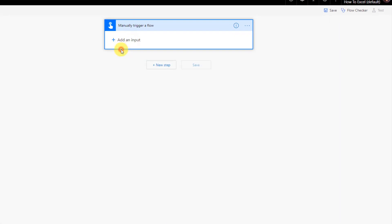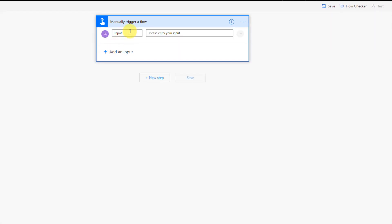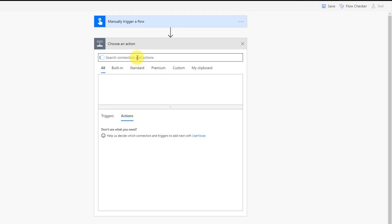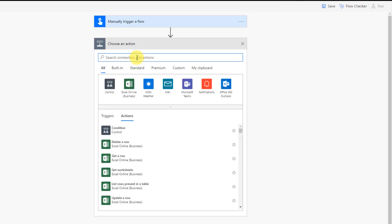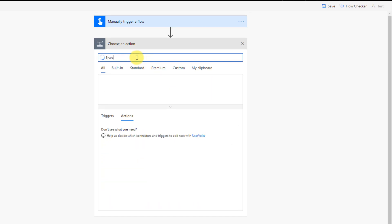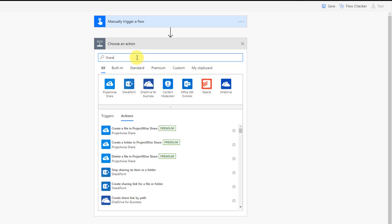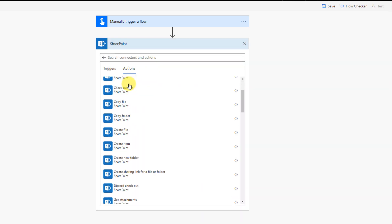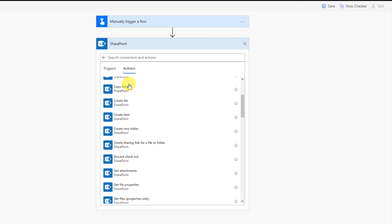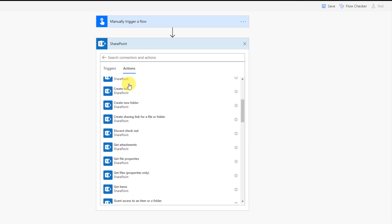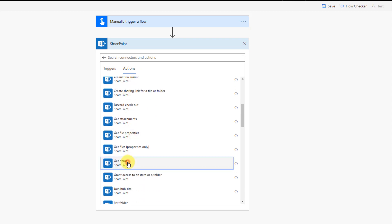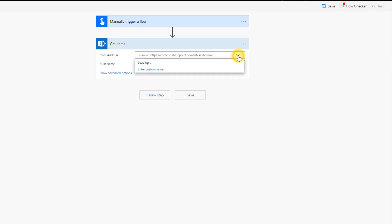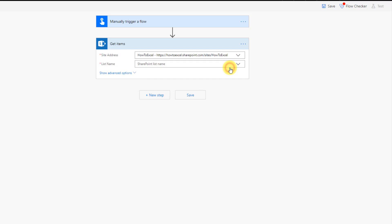And we're also going to have an input, so we're going to get the invoice number. And the first thing we're going to do is get our list items from SharePoint.